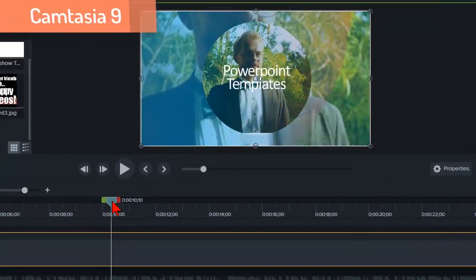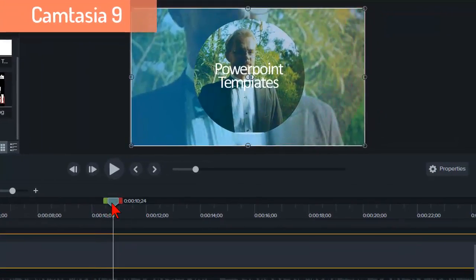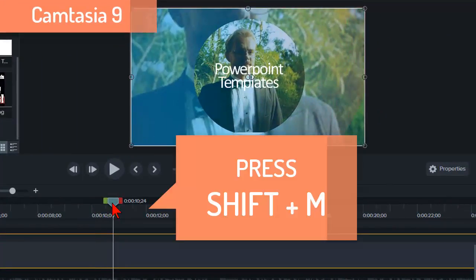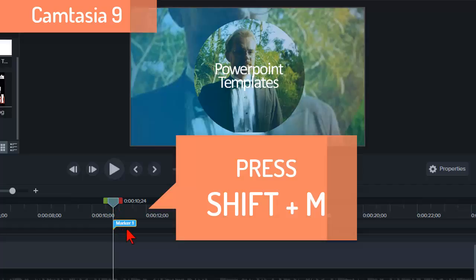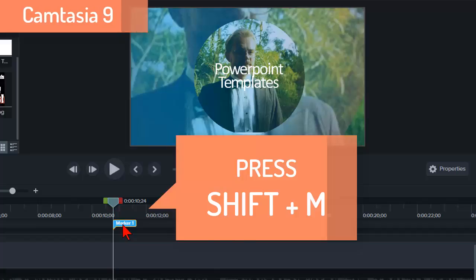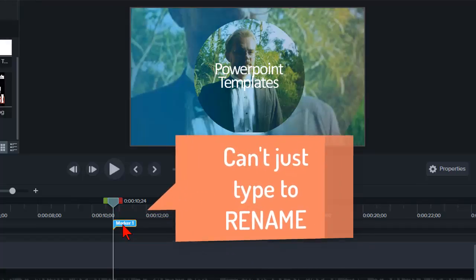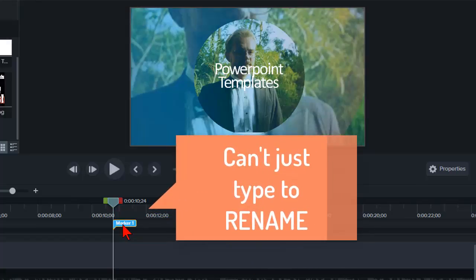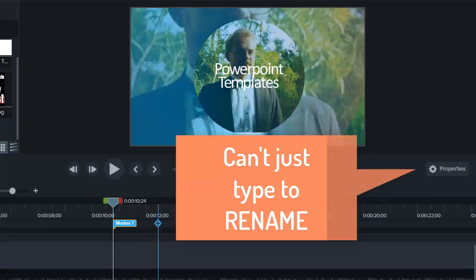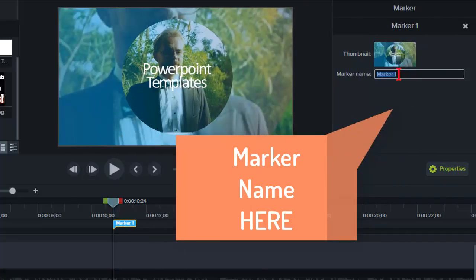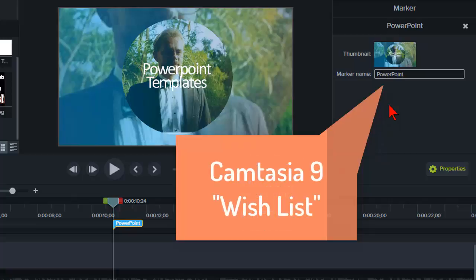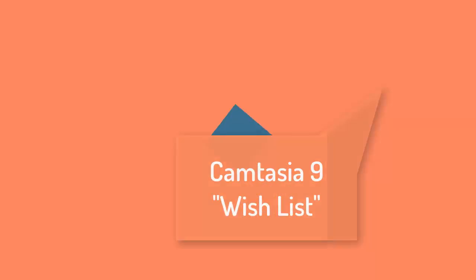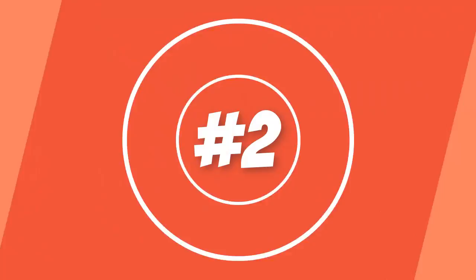In Camtasia 9 this hotkey is changed to shift M. I found this out after repeatedly pounding on the M key and scratching my head for about 10 minutes. There's also the added new feature of not letting you name it just by starting to type. For that you need to go to the properties pane and enter a name. A bit of a step backwards in my opinion but changing it back is on the Camtasia 9 wishlist.